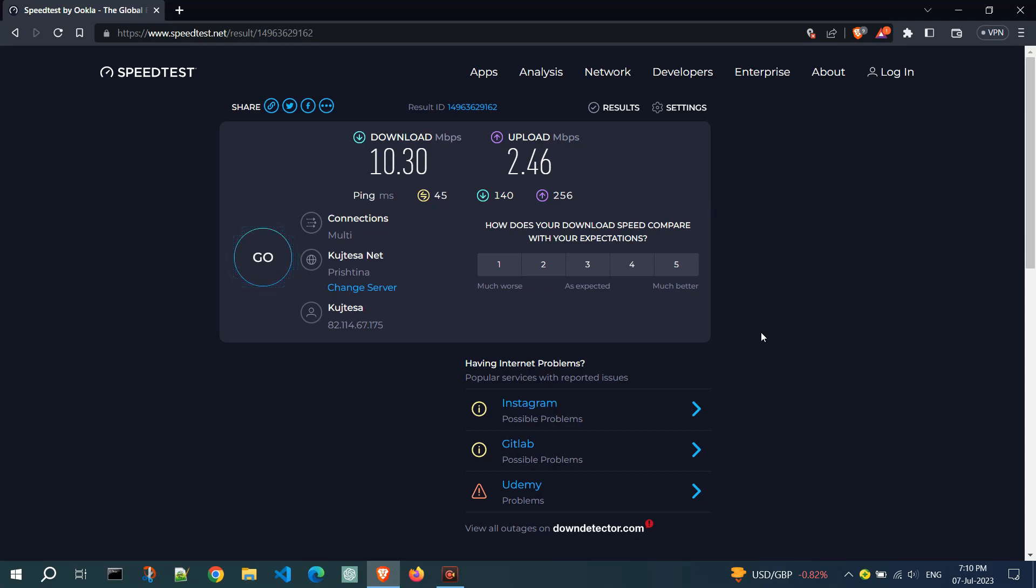Speedtest may also provide additional information, such as your IP address, internet service provider, and the server location you tested against.